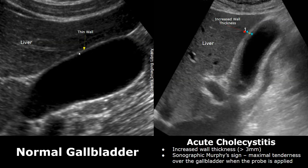The image on the right is of acute cholecystitis. When the gallbladder is inflamed, its wall thickness will be greater than 3 mm. Here we can see a thickened gallbladder wall. You can see this wall appears thicker than the wall in the normal image.